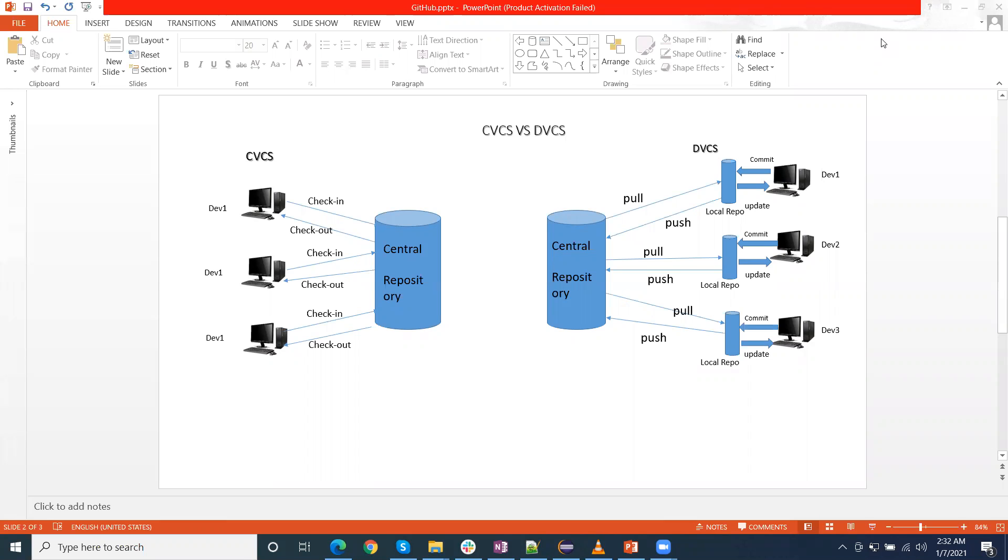Basically, the CVCS is a centralized version control system, whereas the DVCS is distributed version control system. I will discuss what is the difference between both and I have prepared one demo, this one. With the help of using this diagram, I can explain what is the CVCS and what is the DVCS.